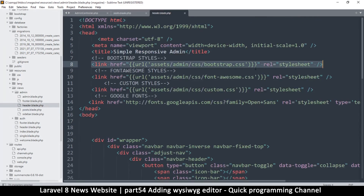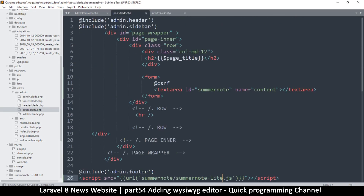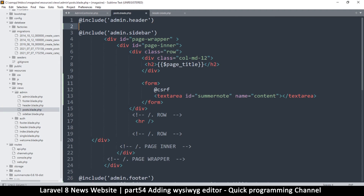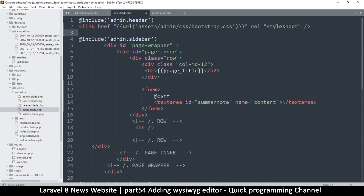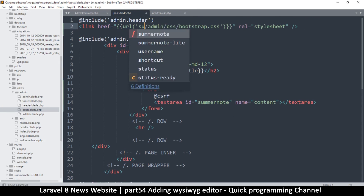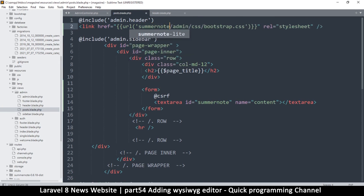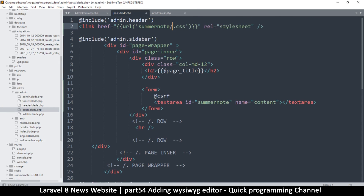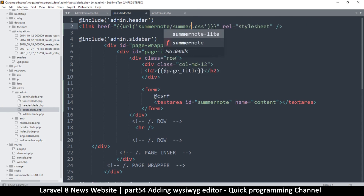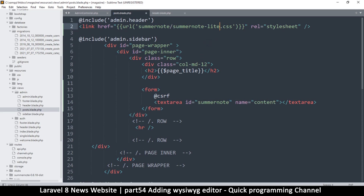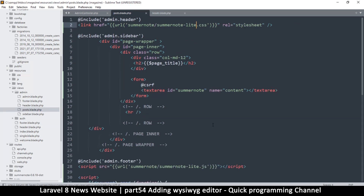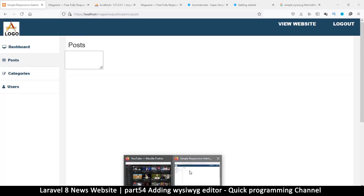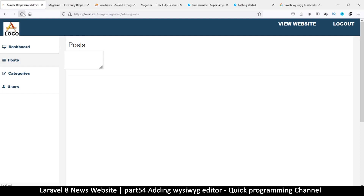Going to the header I see there's a link to a CSS file, so I'll copy that pattern and go to my posts blade. I'll put the CSS link right after the header include, and instead of the existing path I'll use summernote/summernote-lite.css.